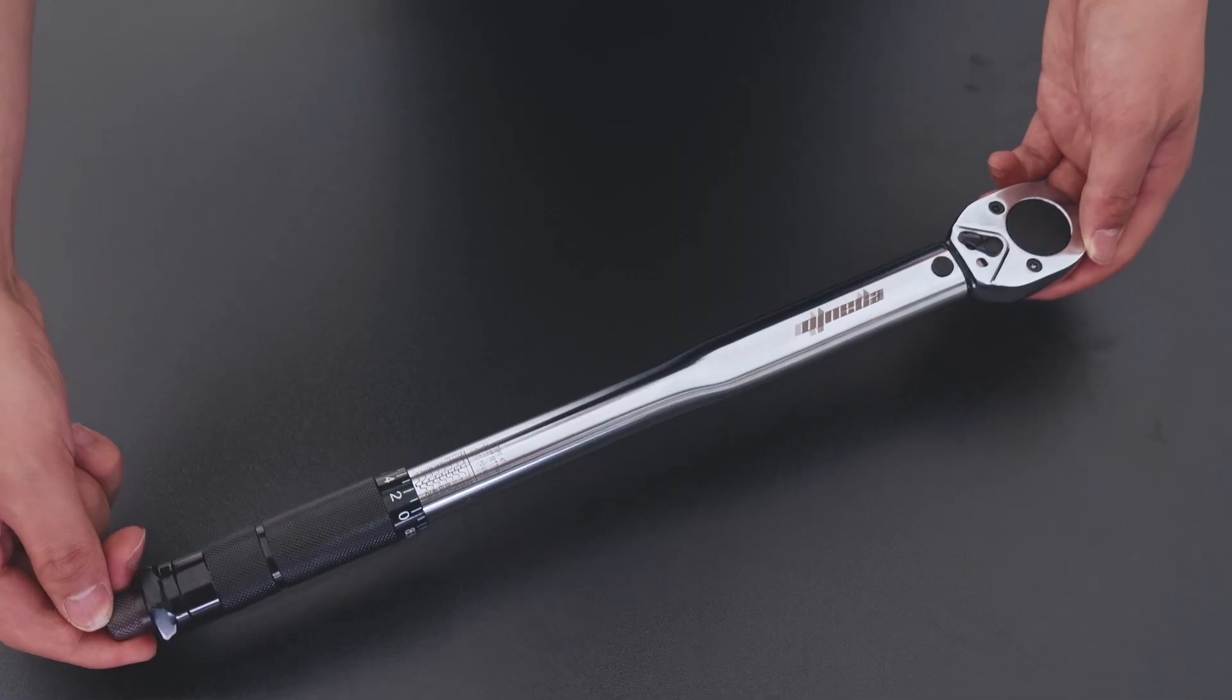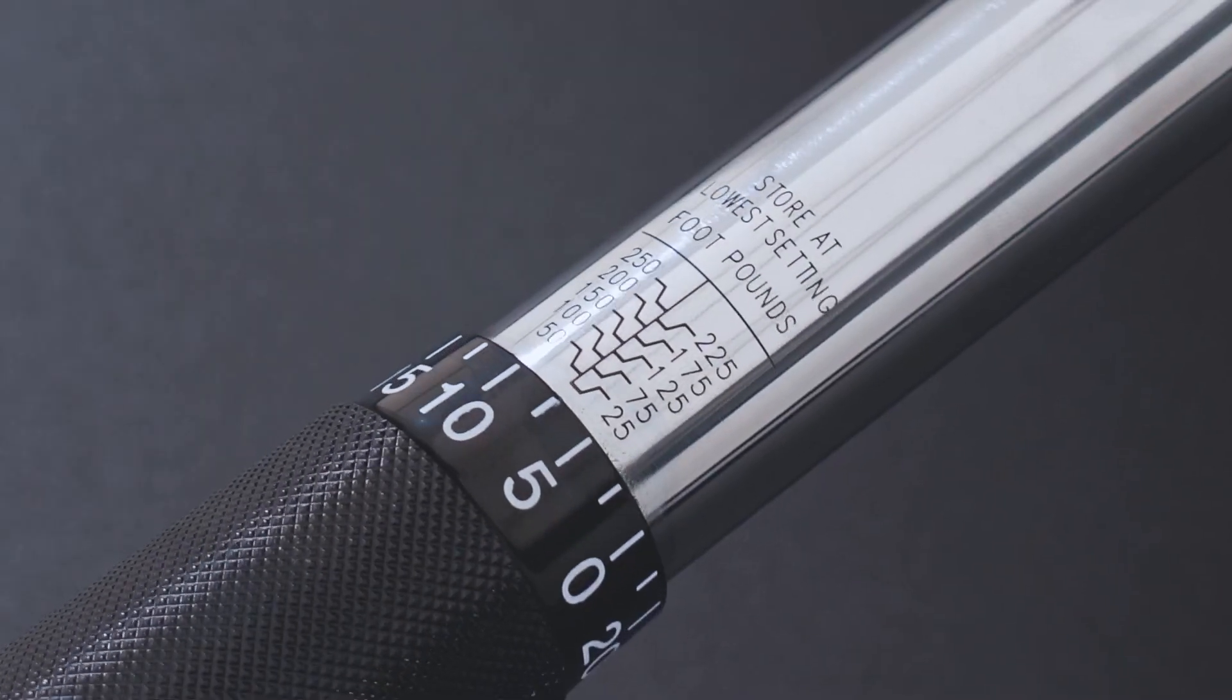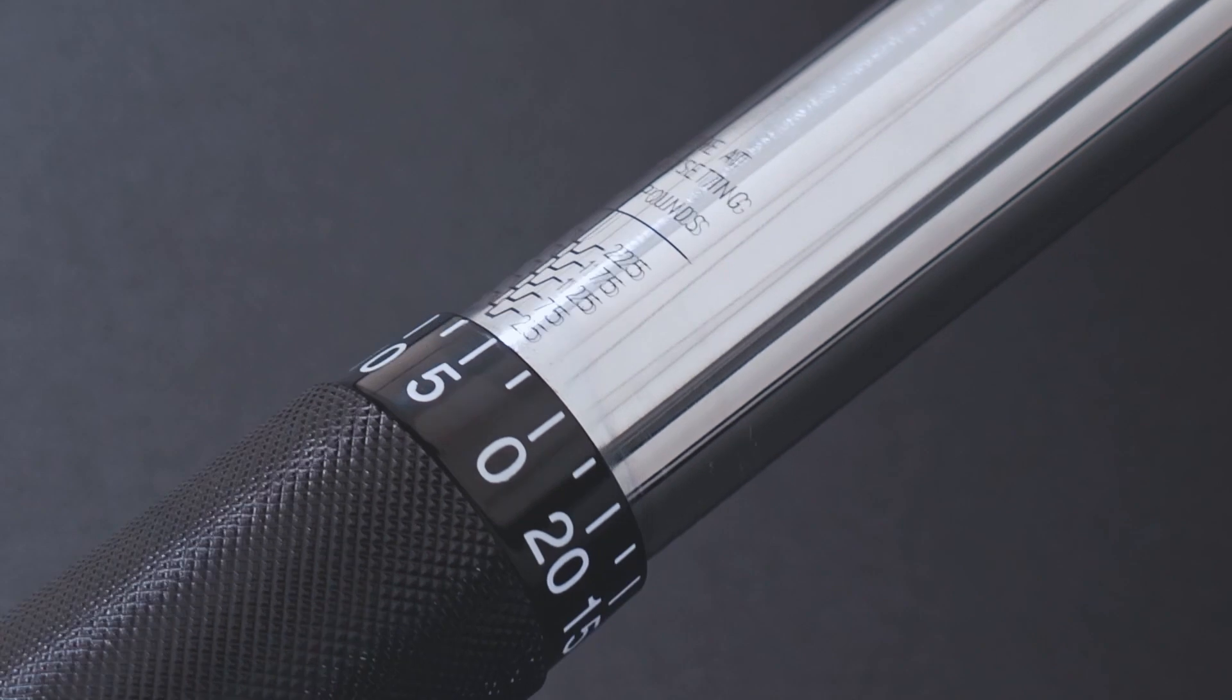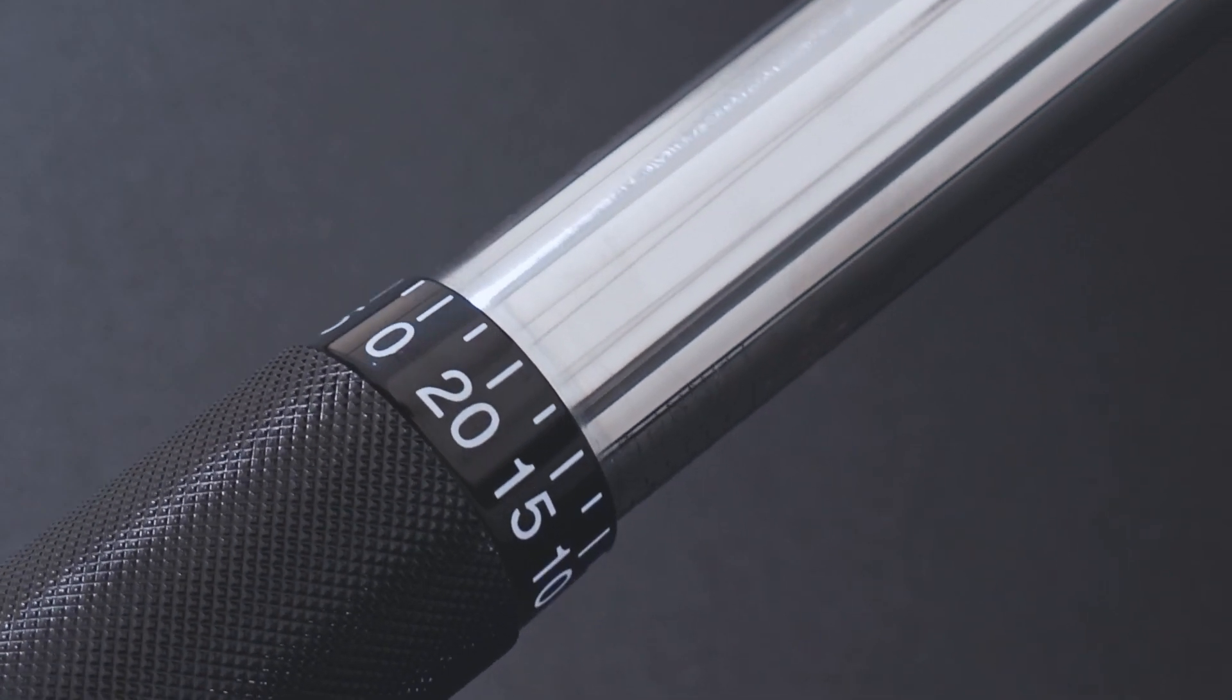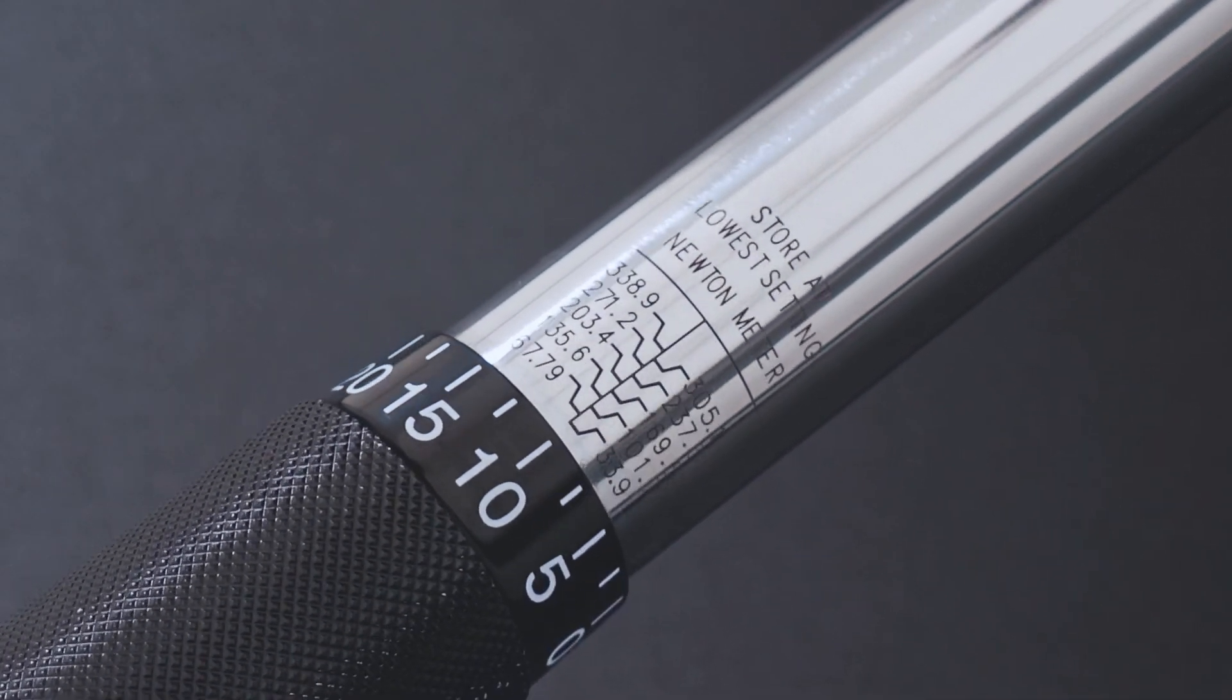The main scale can be found on the body of the torque wrench, displayed in both foot-pounds and newton-meters for reference.